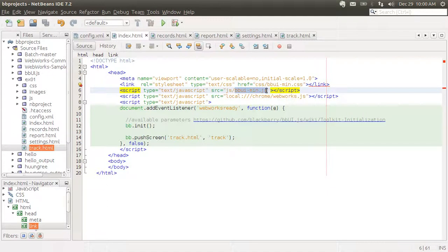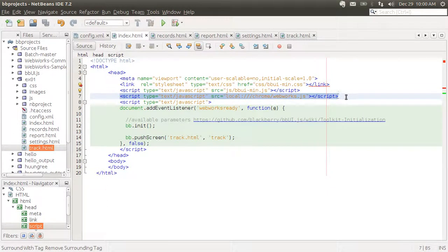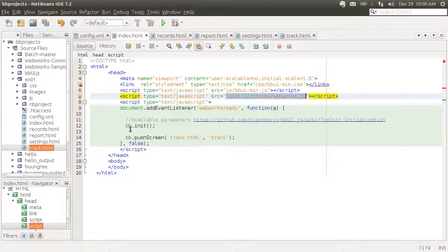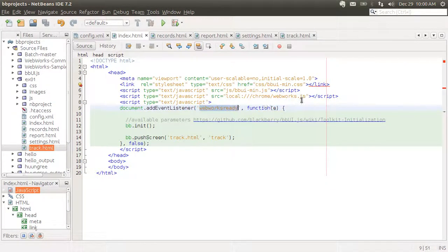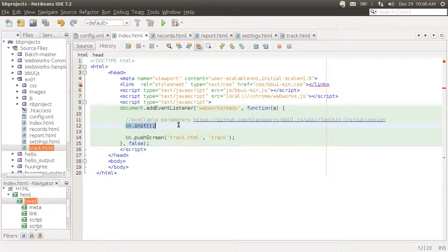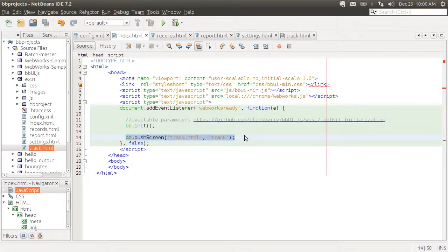Here we include the stylesheet and the JavaScript library. This line is what you include in all WebWorks apps — it will give an error message on the console in the Ripple emulator, but that's okay, don't worry about that. What I'm doing here is listening for the WebWorks ready event, which is triggered when everything is completely ready, then initiating the bbui.js library and pushing the first screen. Screens are HTML fragments that contain the different pages of your app, all saved in separate files.